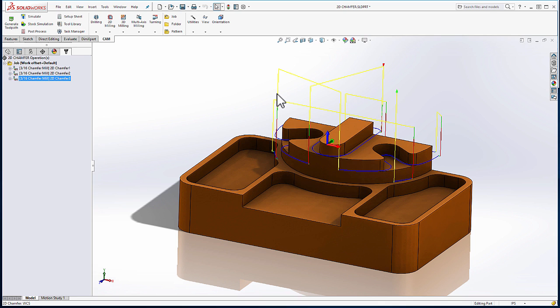I'm confident your operators will thank you when they're no longer cutting their hands on the sharp edges that are traditionally left on parts coming off the machine. Thank you.